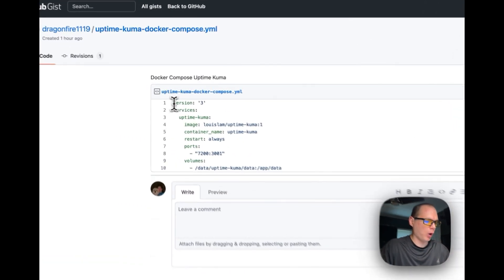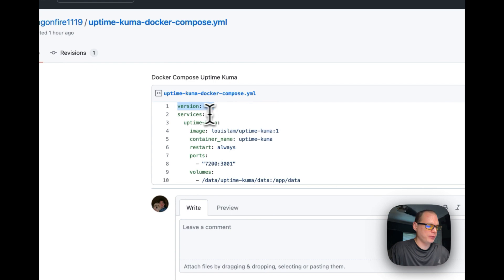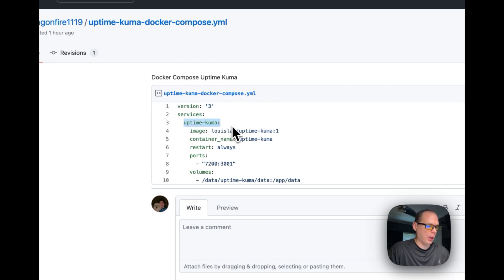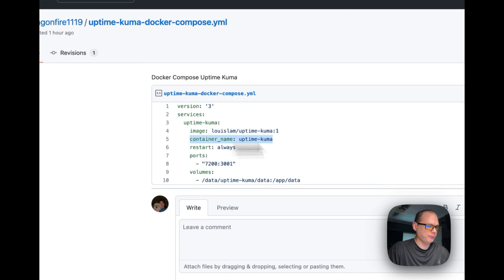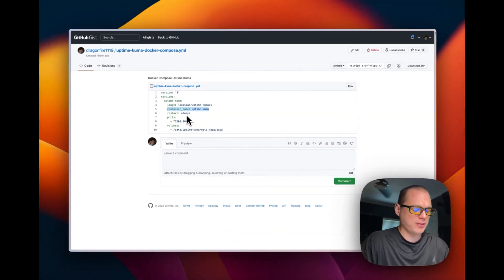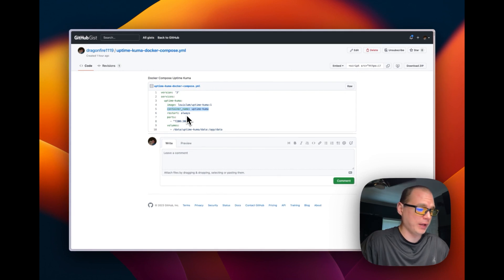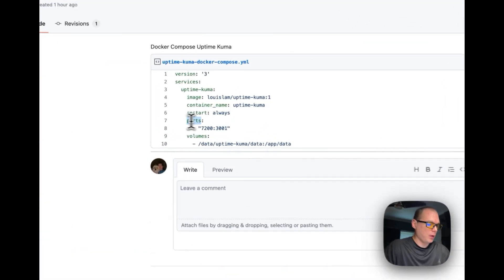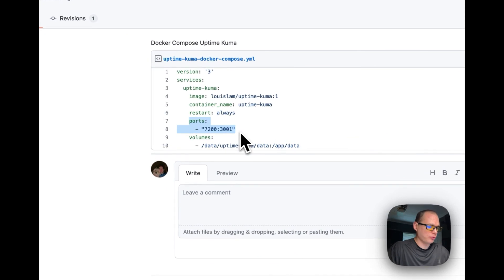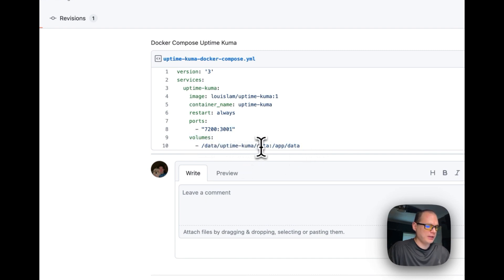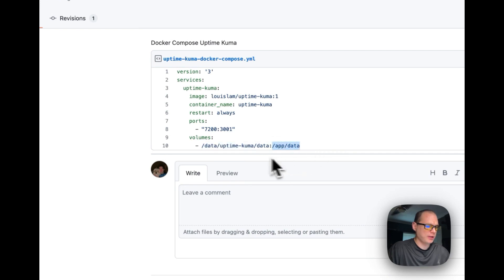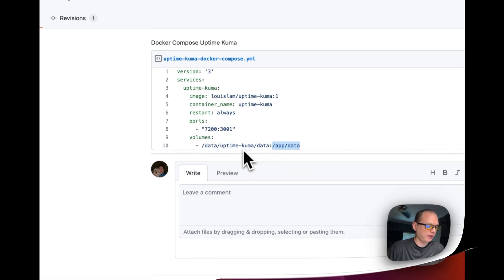So we're starting with version 3 of Docker Compose. We're going to add services down here. Uptime Kuma image is coming from Docker Hub, and then version 1 with the tag. Container name is going to be Uptime Kuma. Restart always, that means that if you stop it or anything like that, it'll always try to restart. Ports are 7200 on the host and 3001 in the container. Volumes, data, Uptime Kuma, and data is going to be on the host side and it's going to be in the container side and it's going to sync back and forth.